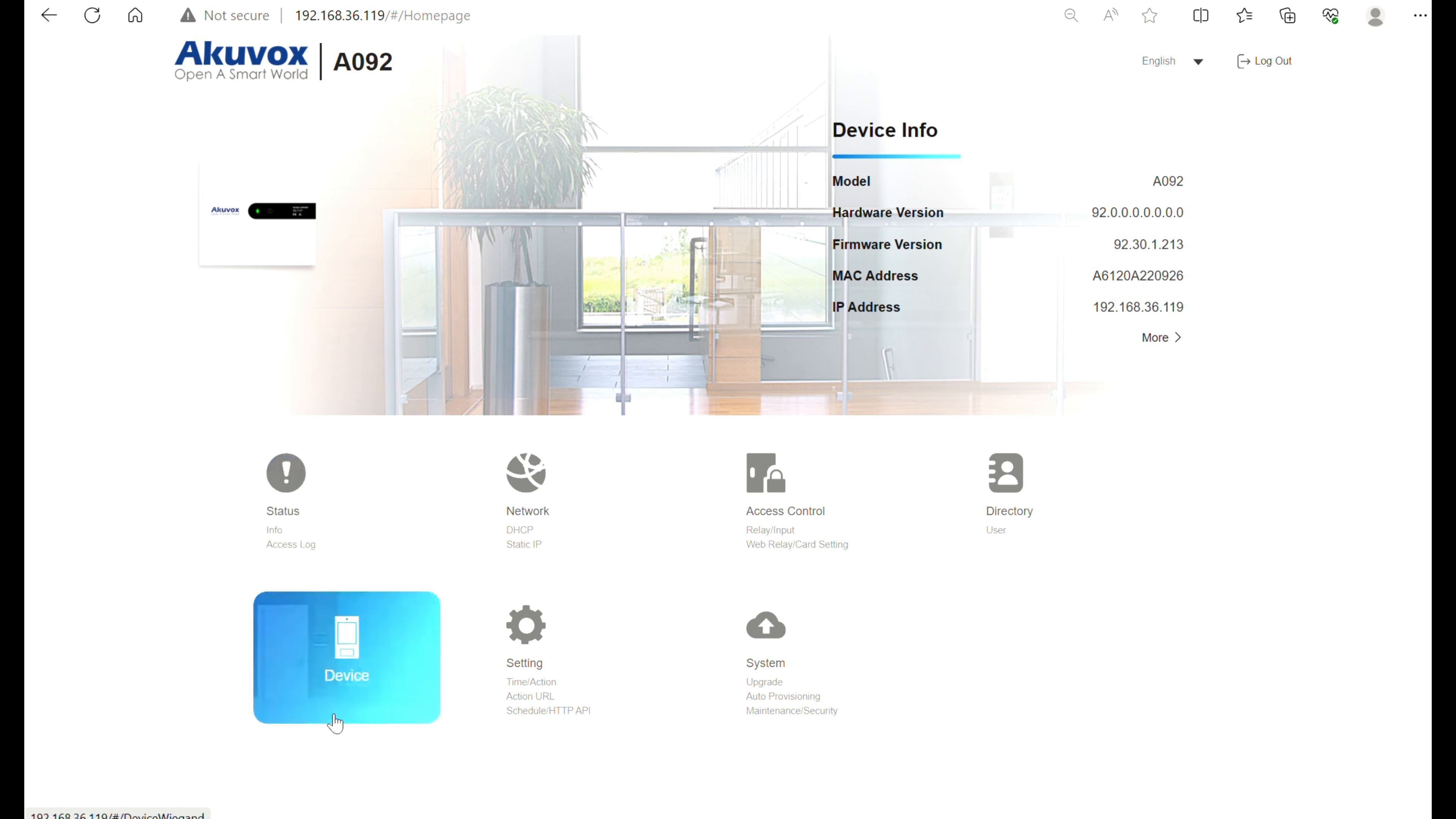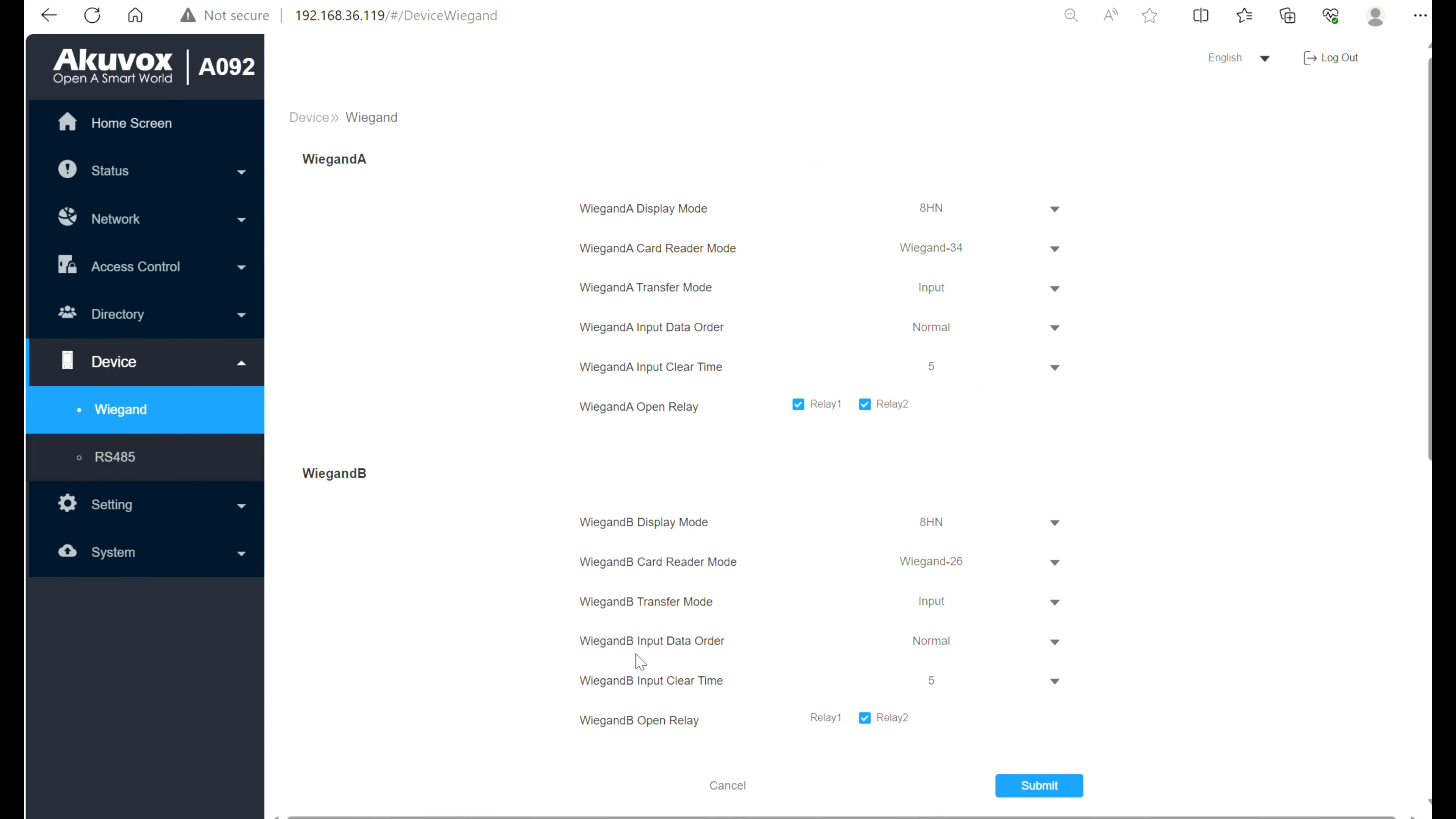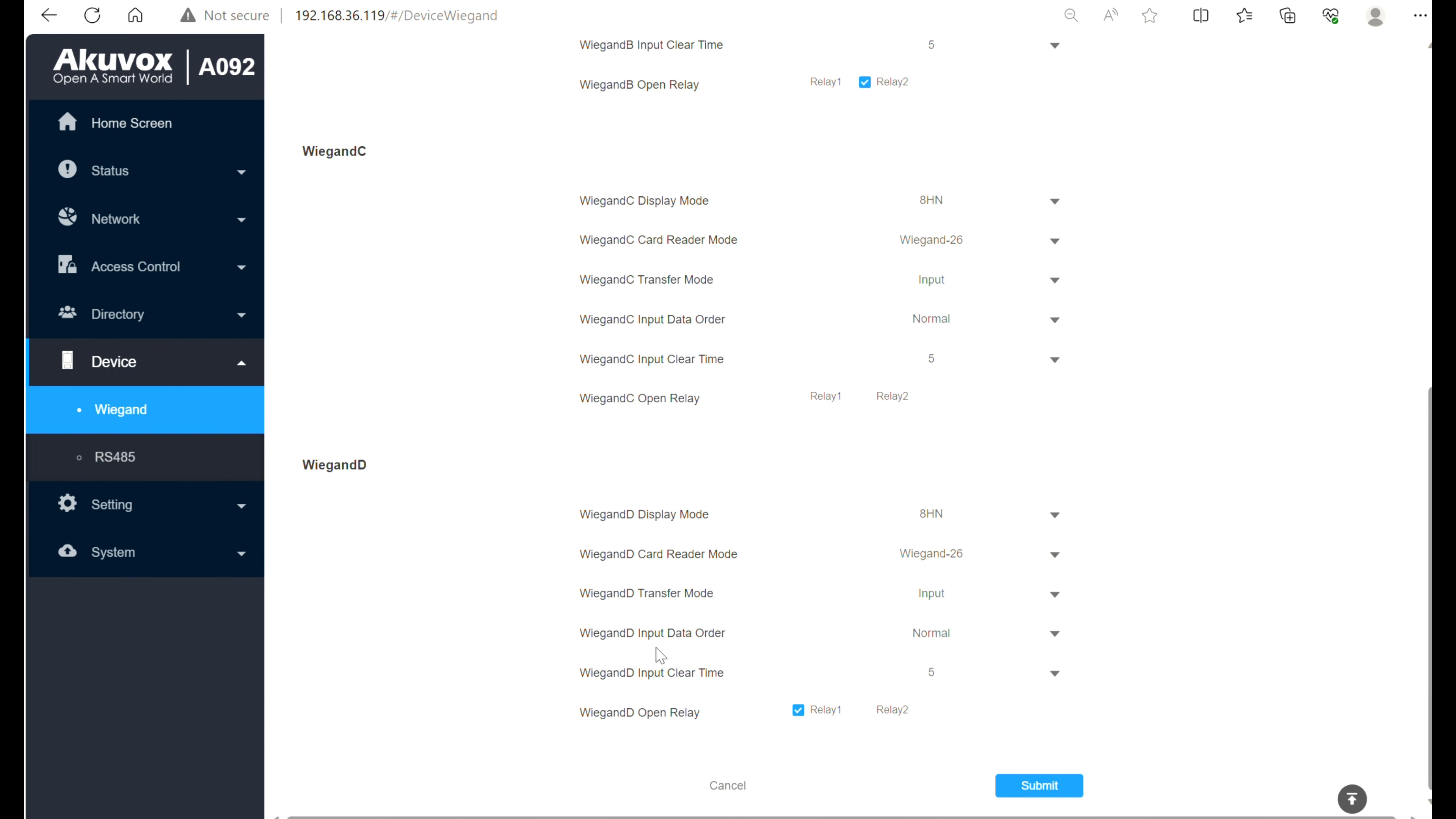Go to Device, Wigan. Since we connected the card reader to A092 via Wigan D, scroll down to Wigan D, enable Wigan D Open Relay. Click Submit to save the configuration.